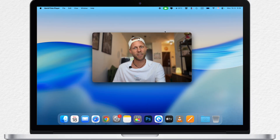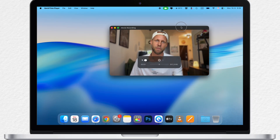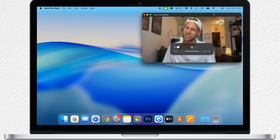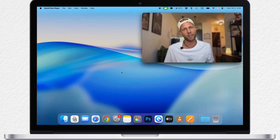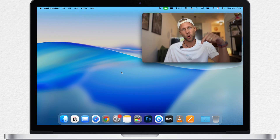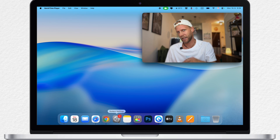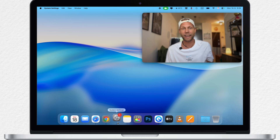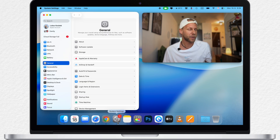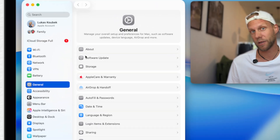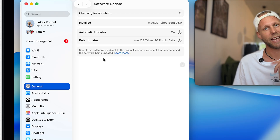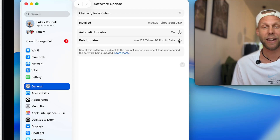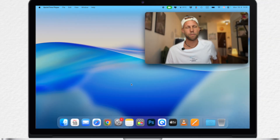It's actually getting easier every year, so if you have previously tried any other beta, all you need to do now is to open the System Settings and click on System Updates on the General tab. Here, click on the info icon and you can activate the beta updates.